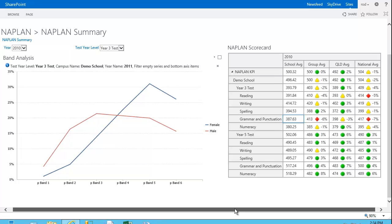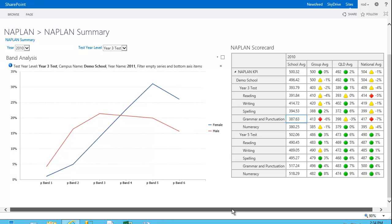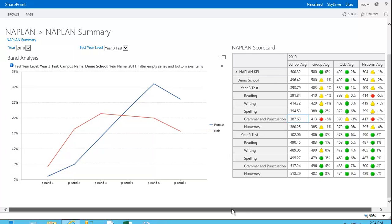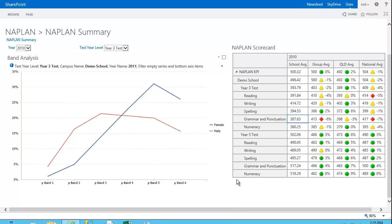And once again, this was a tool called Performance Point Services, which is part of SharePoint Enterprise 2010 or 2013. And the tool used to create this dashboard is called Dashboard Designer. Dashboard Designer is not a developer tool. It's designed for power users or business users to fairly simply create dashboards such as this one on screen.